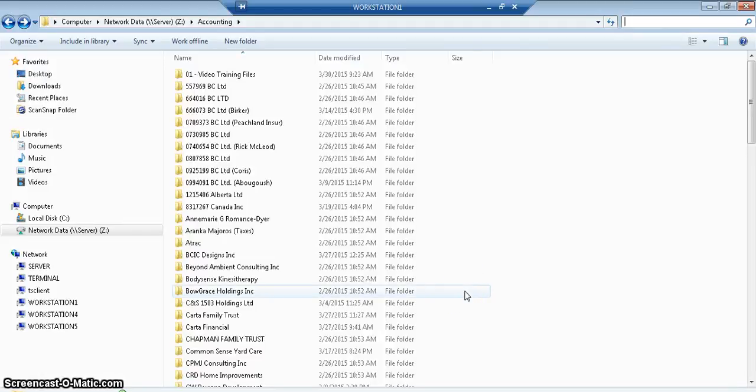Using the search function built into Windows allows us to find things and sort things very quickly. This will be your greatest tool to use.